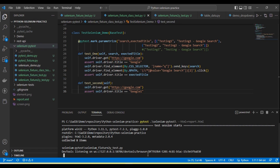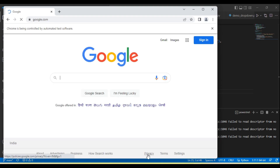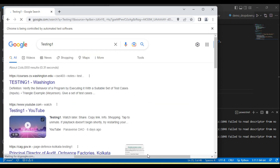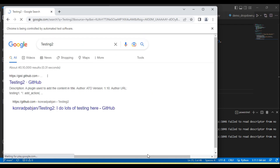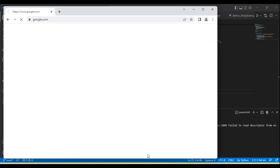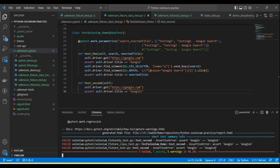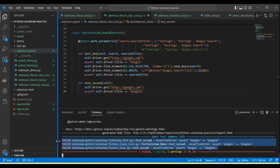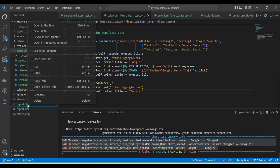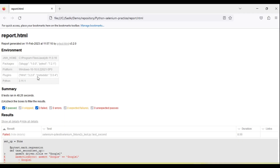Now the test has started running again for the HTML report. Test execution completed — here you can see three tests failed again, and at the root a report.html file is created. If I open this, let me open it in the browser.